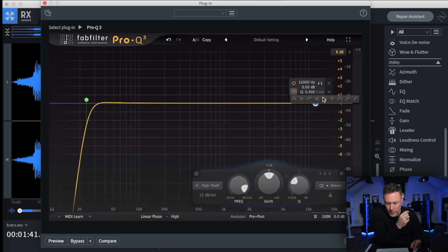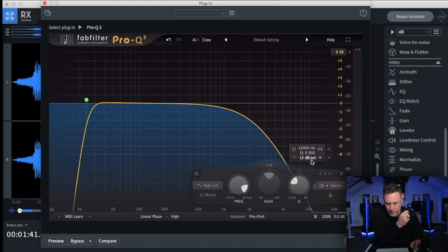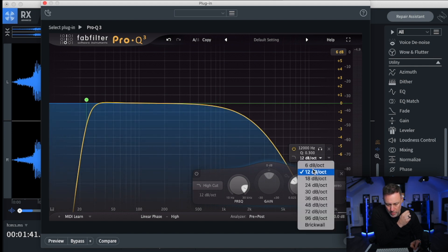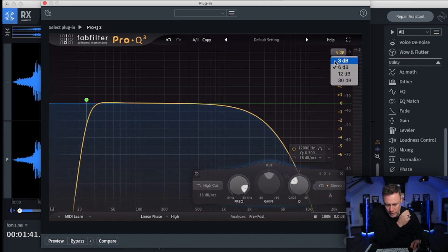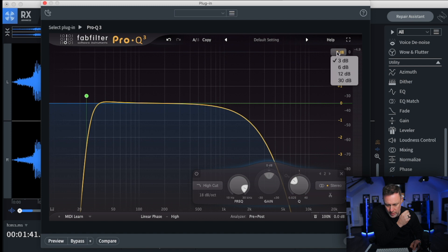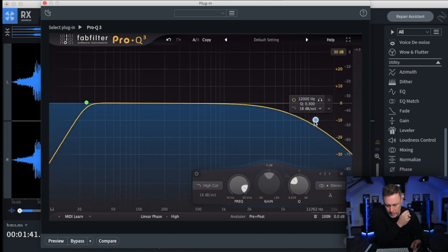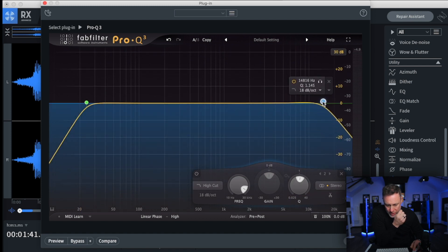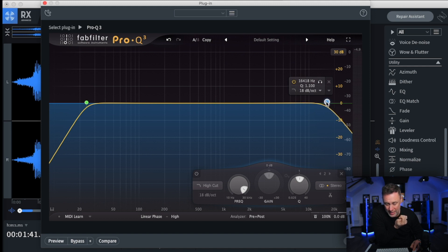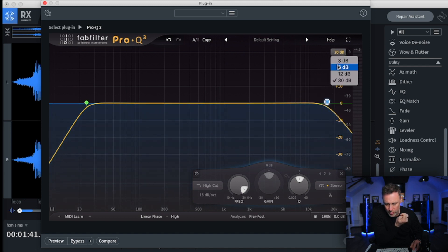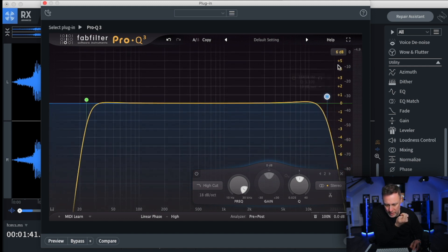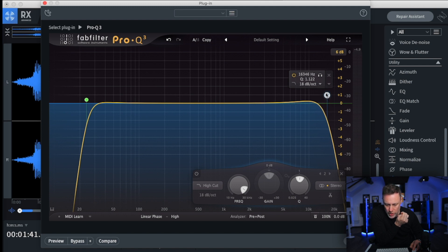And then what we're going to do, we're going to do the same at the top. So that will be a high pass, a low pass should I say, sorry, always get these wrong. And let's just put that wide so I can see what's going on. Okay, we're going to do that about 16K.